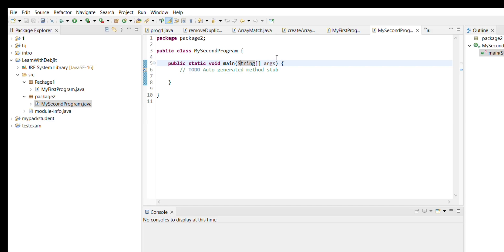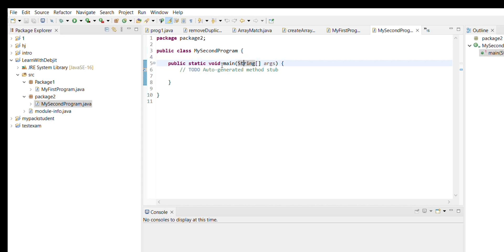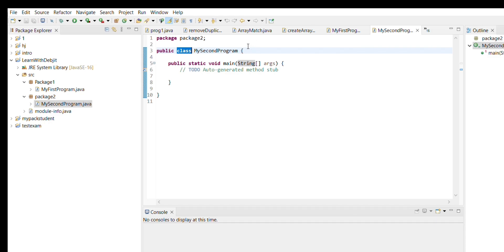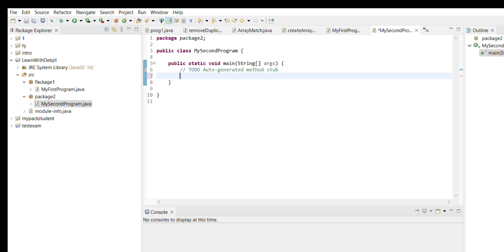Don't worry about String args for now — we are not going to use it in this program; we'll cover it later in the playlist. The class keyword is used whenever we're creating any class. So the structure is: the access specifier (public), then the keyword class, then the name of the class. Whatever data fields or methods we want to use, we enclose them within curly braces. In this class we only have one method — the main method.